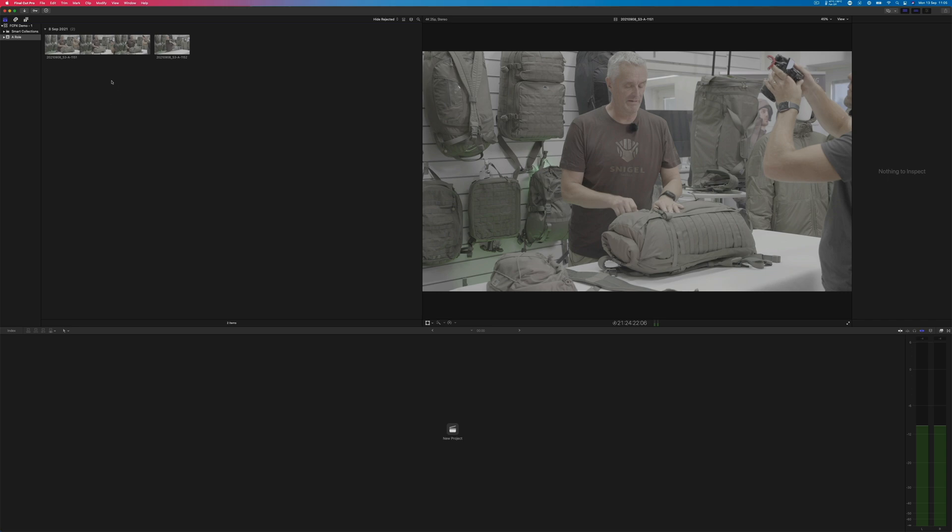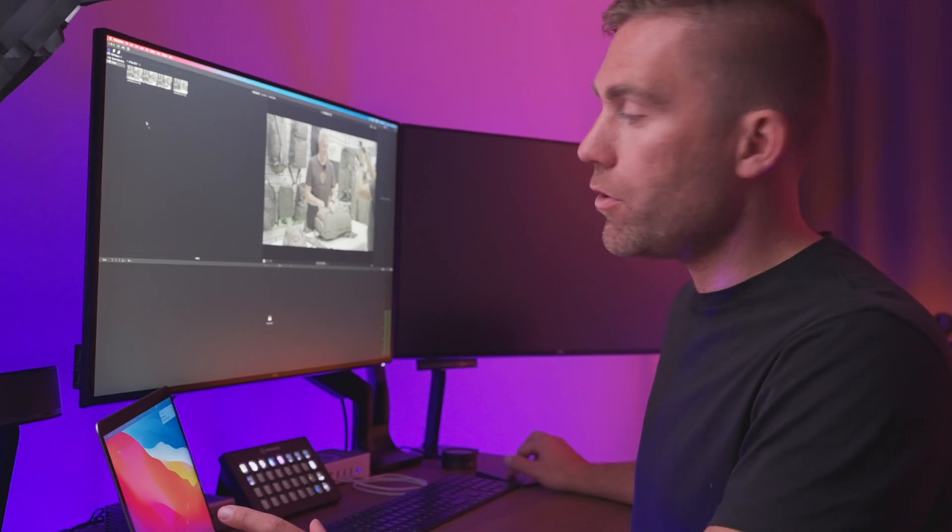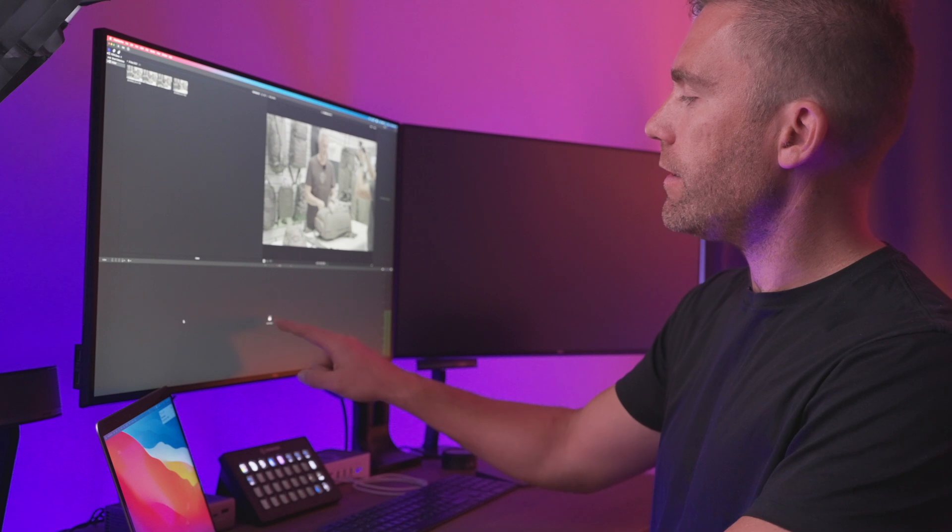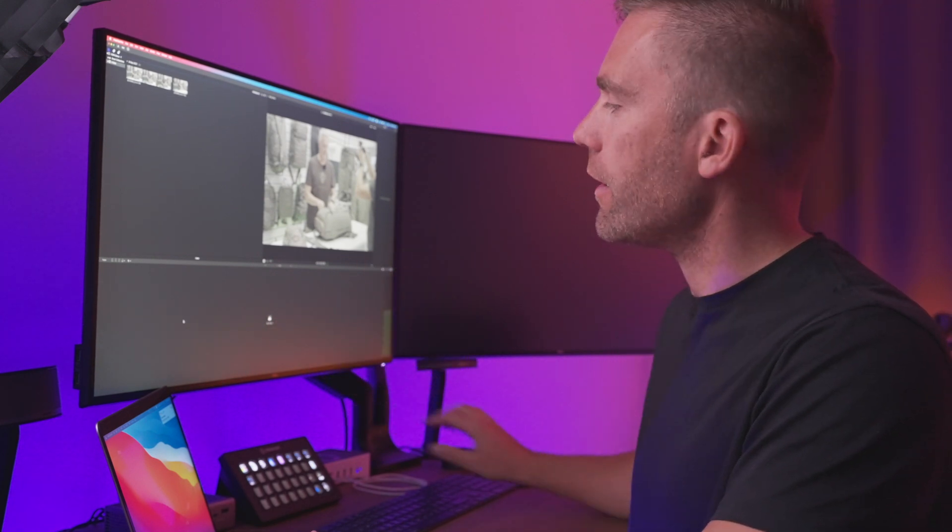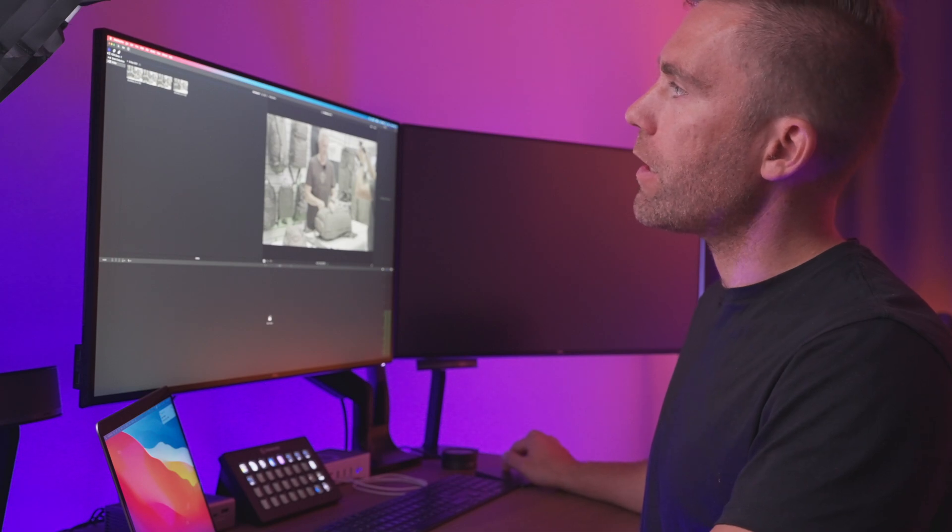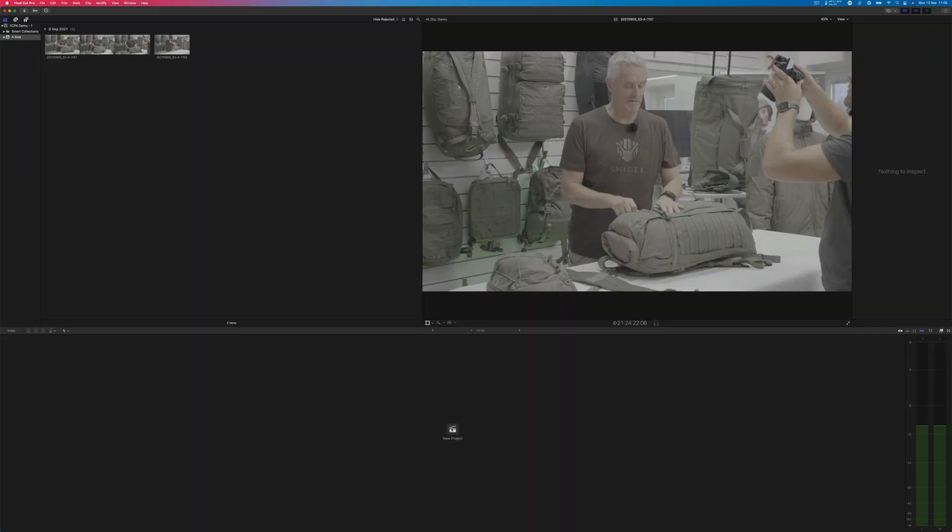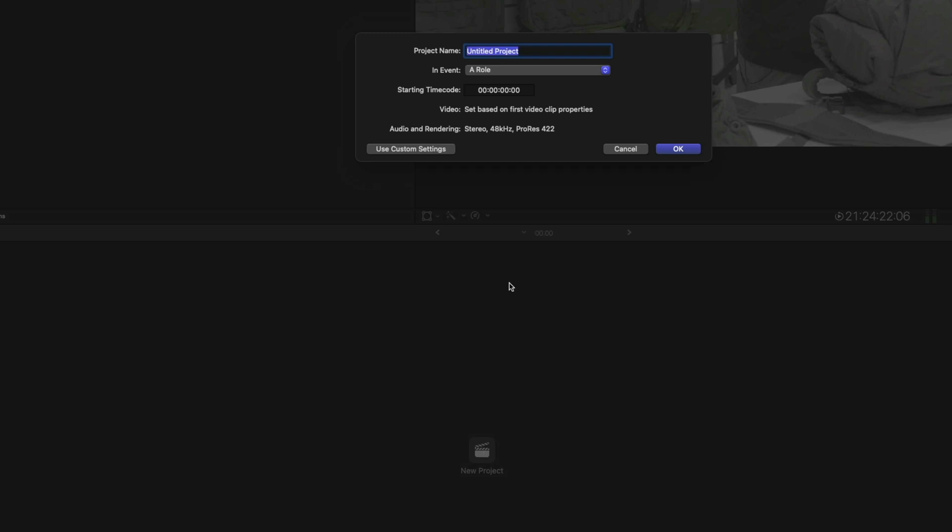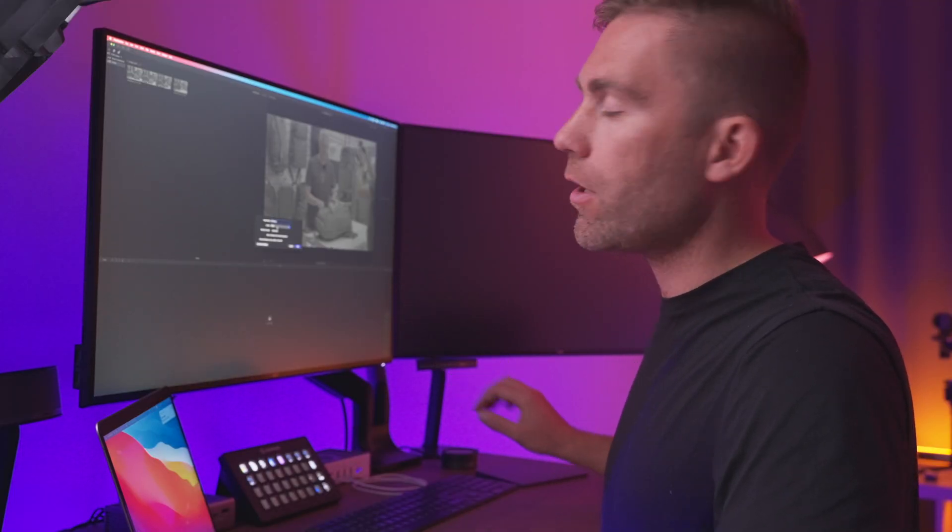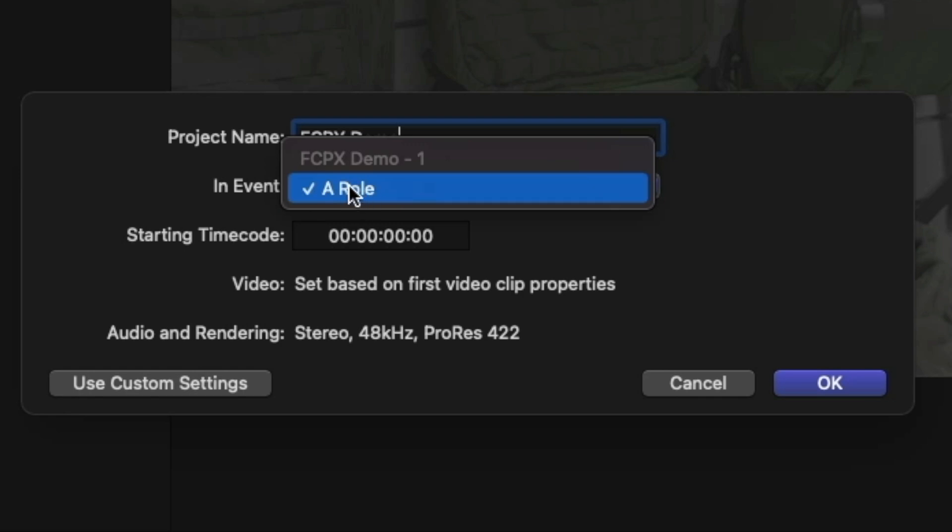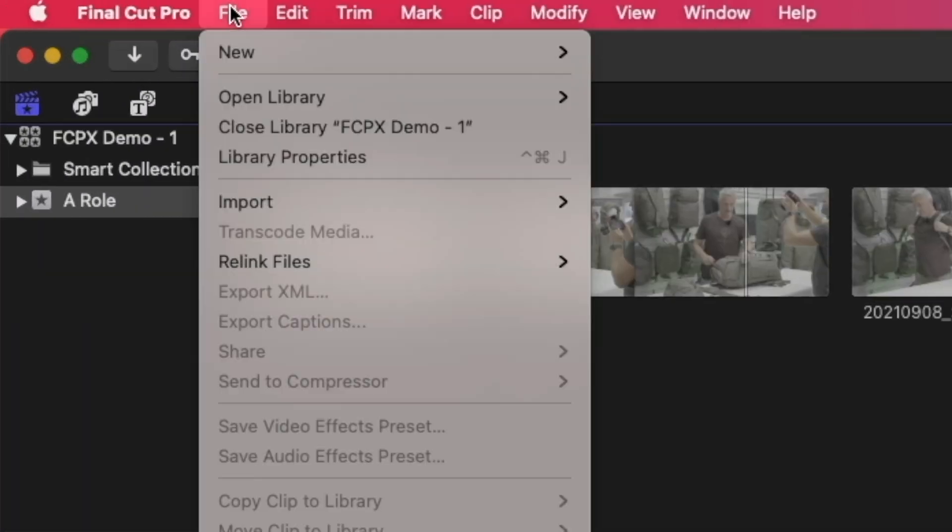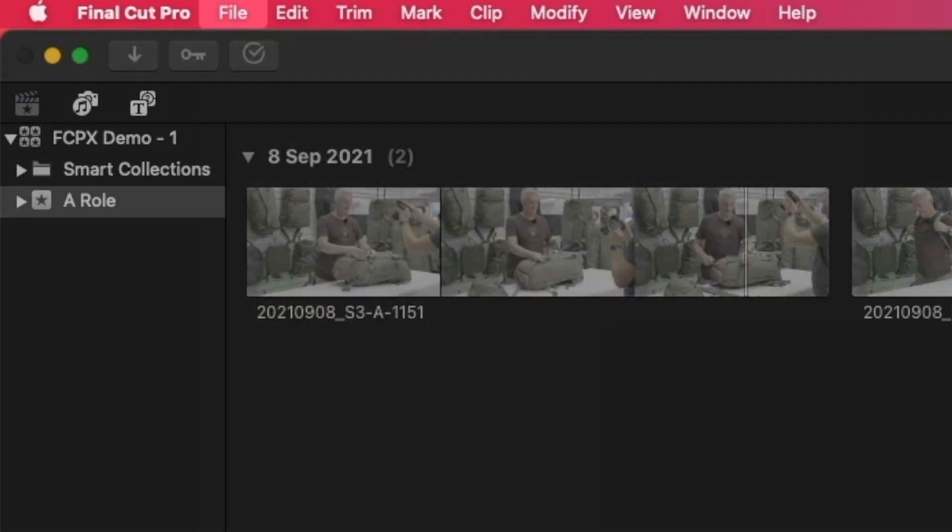So after we have imported this, what we need now to start working with it down here, it says new project. So we need to create a project. So we can either click down here, new project, or we can go to File, New Project. For this demonstration, we're going to click down here. And then we're going to call this Final Cut Pro 10 Demo. And the next thing to decide is where we would like to store this project. In this case, we only have one event.